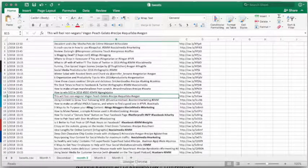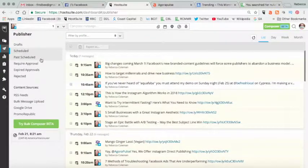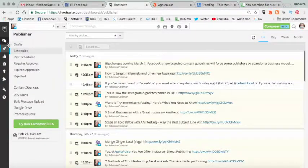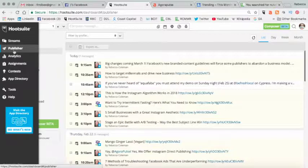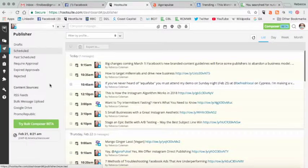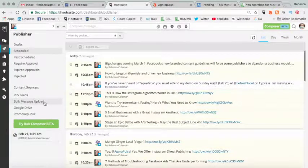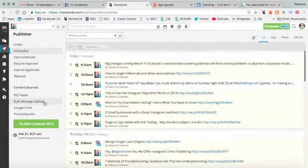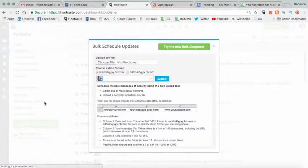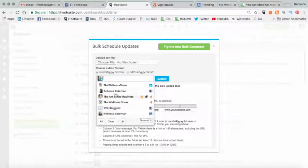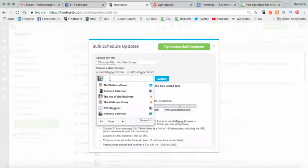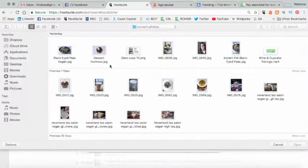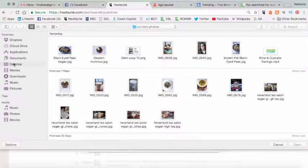Then what I'm going to do is I'm going to jump back over into Hootsuite and I'm going to choose the publisher option, which is a little thing that looks like a paper airplane. And in there, I'm going to choose bulk message upload. It allows you to choose which social network you want to upload it to. I'm going to upload it to my personal Twitter account.